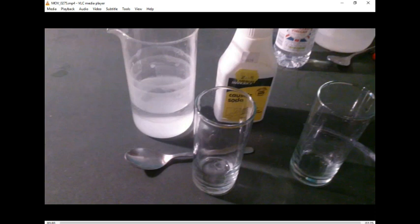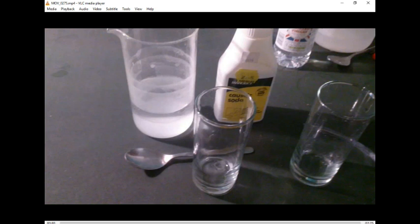We're beginning to realize that even though we're told that lime water turning milky is a test for CO2, that's absolute bollocks. That is a lie.